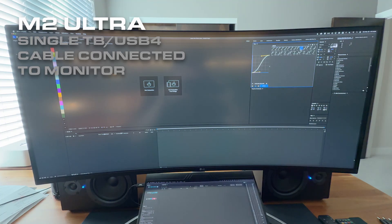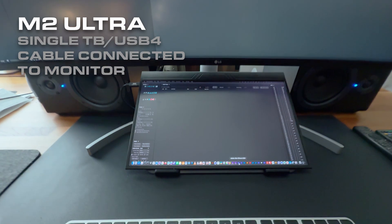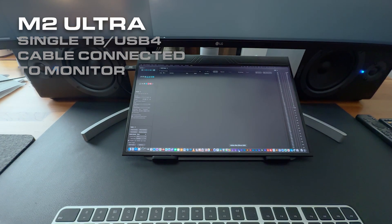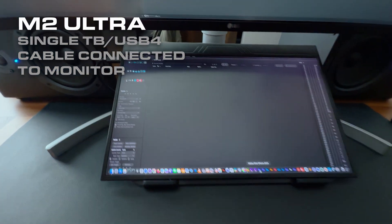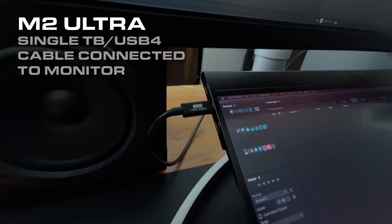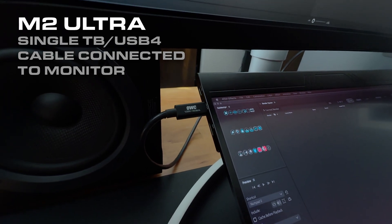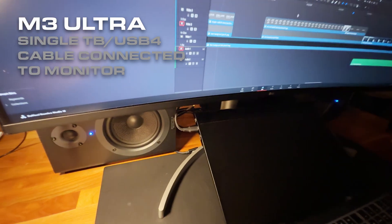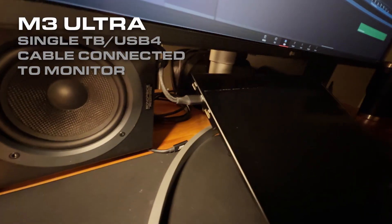We have run into an issue with the M3 Ultra. The M2 Ultra systems have two monitors connected to them. The secondary monitor is a 15-inch display connected through a single Thunderbolt or USB 4 cable, which supplies both the monitor signal and power.